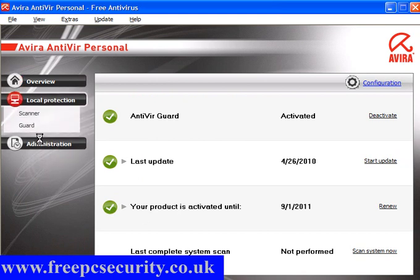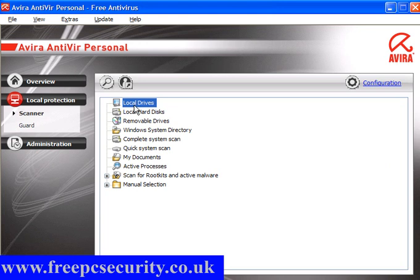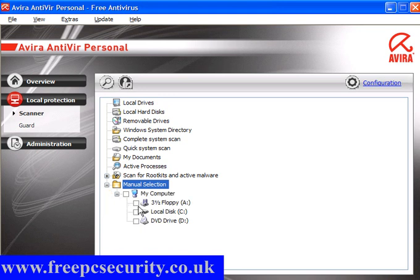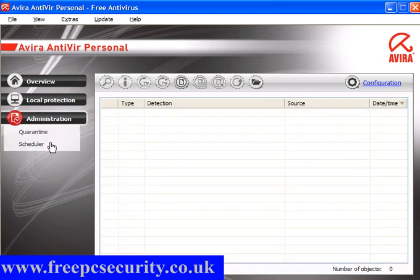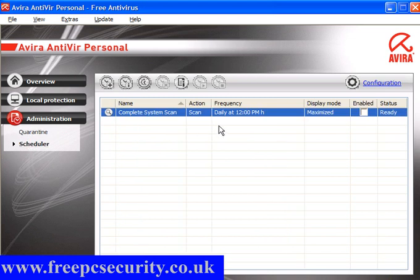Local Protection: the normal setting is local drives, but I'm going to change this to scan for rootkits on my C drive and leave it at that. Guard: it will just scan in the background — it has scanned 315 files and will show you if any viruses or PUPs are found. Administration: Quarantine is the quarantine area. Scheduler: it has one preset but it's not enabled — you need to click here to set it up.